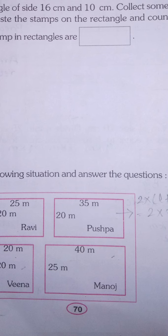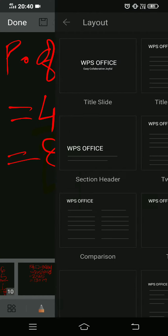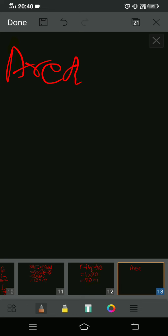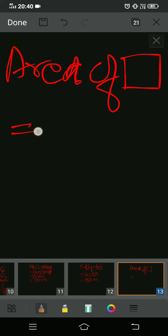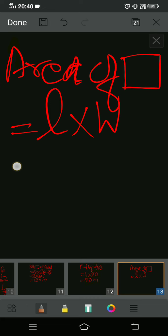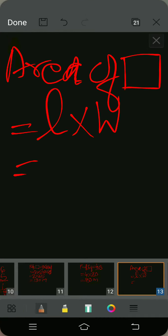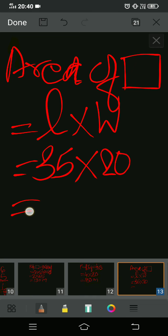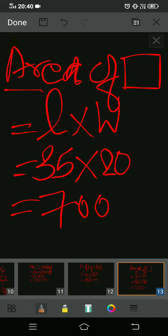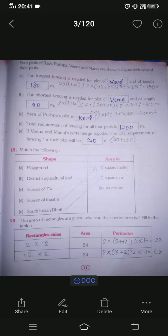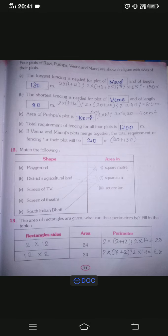Part c asks for the area of Pushpa's plot. This is rectangular in shape. Area of rectangle formula is length into width. Length of Pushpa's plot is 35 meter and width is 20 meter. So 35 into 20 equals 700. Since we found area, the unit is meter square. Area of Pushpa's plot is 700 meter square.